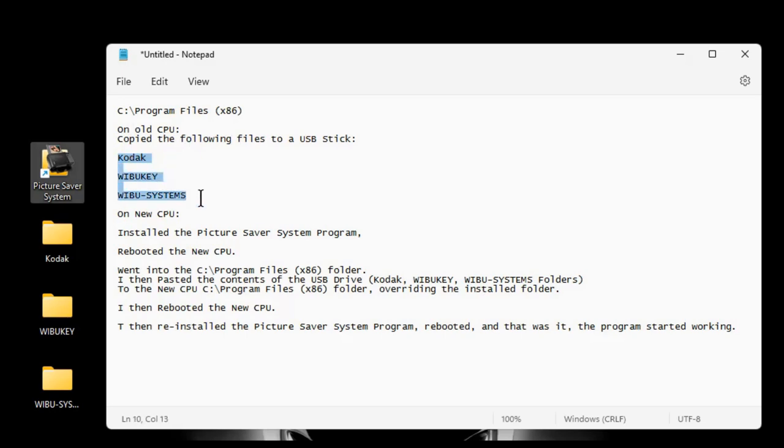Now, again, do this at your own risk. I copied these folders to a USB stick from my old CPU, where the picture scanner system software had been working and still worked and had no issues.